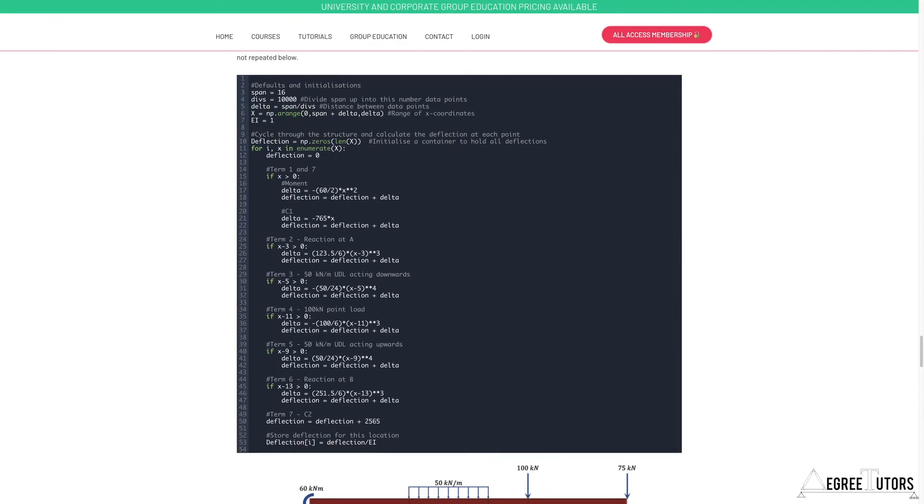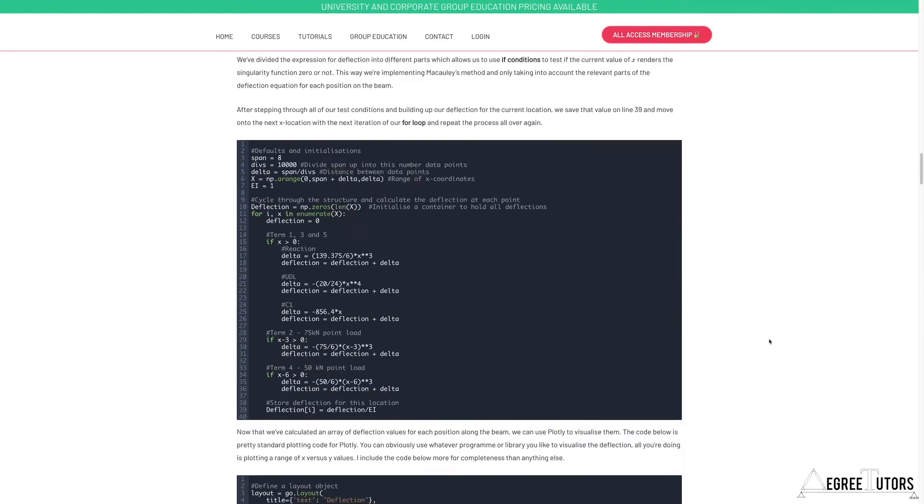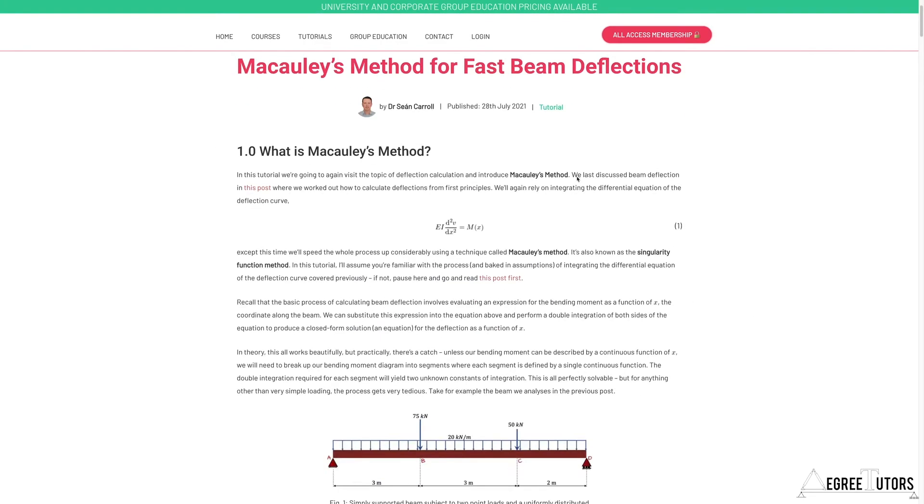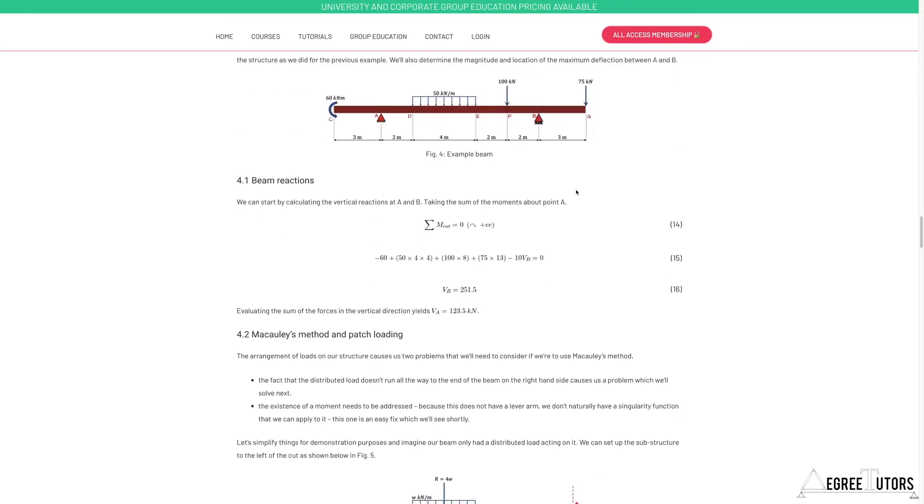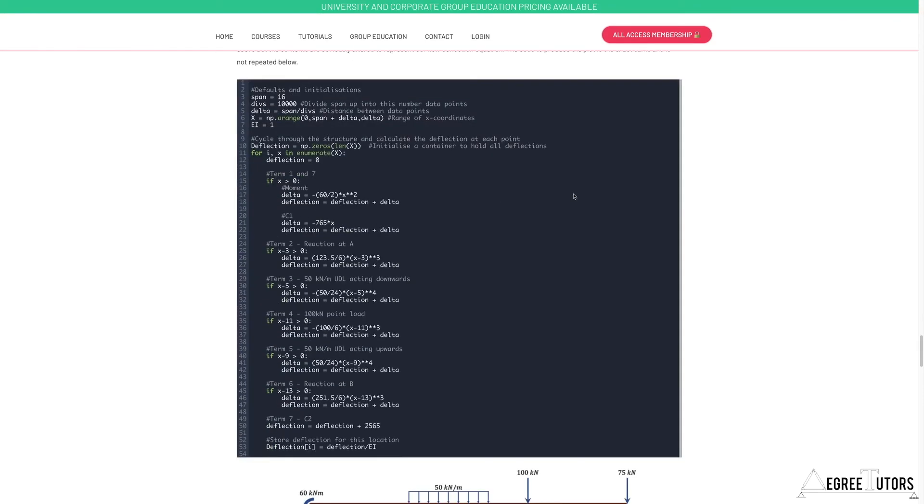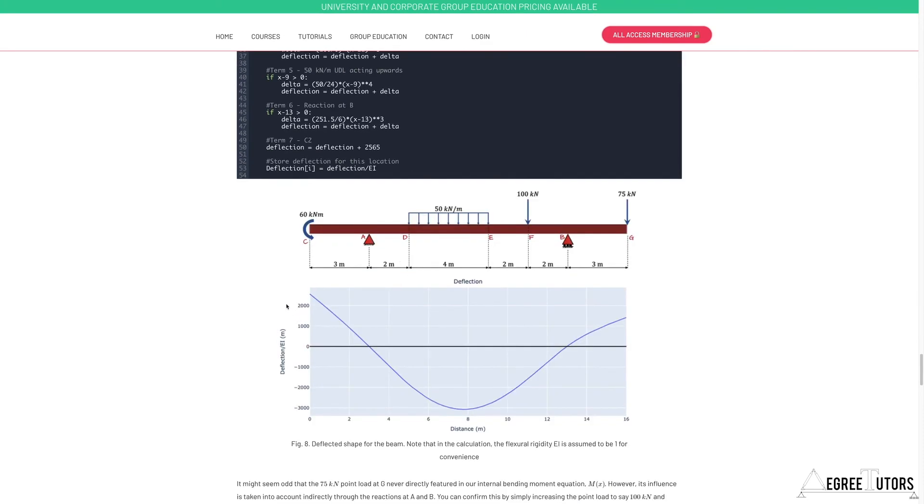We're not going to actually go longhand through calculating Macaulay's method again. All we're going to do is take this code which we wrote previously. We've seen that in that previous post—Macaulay's method for fast beam deflections.